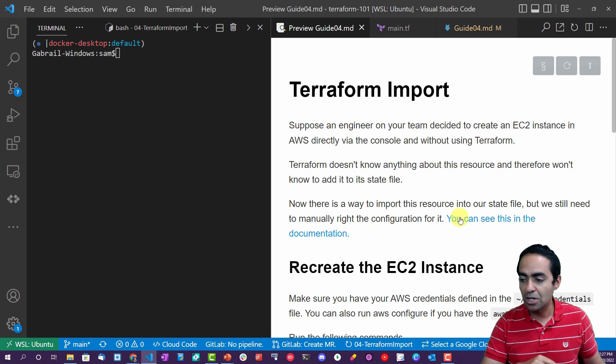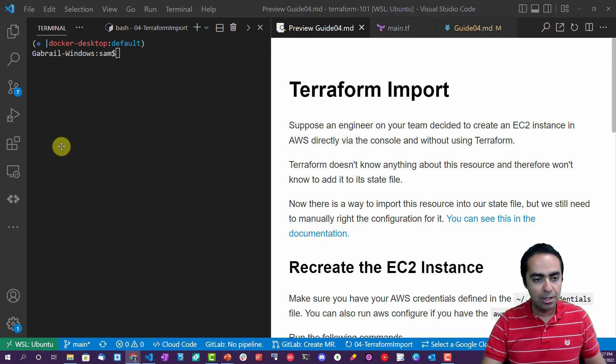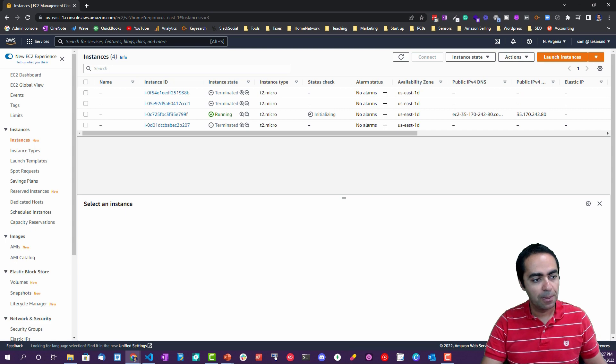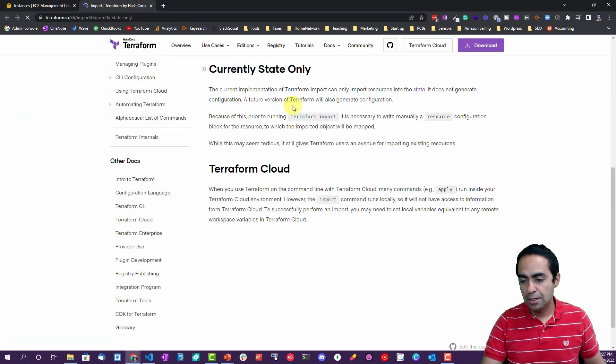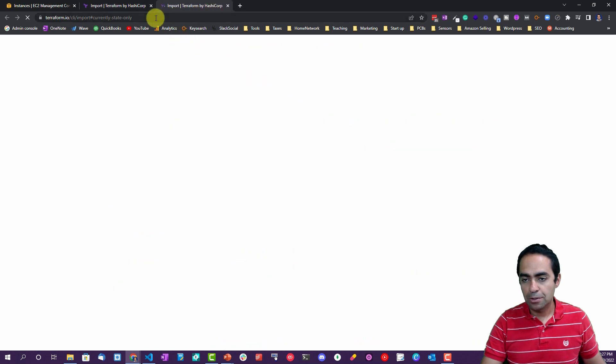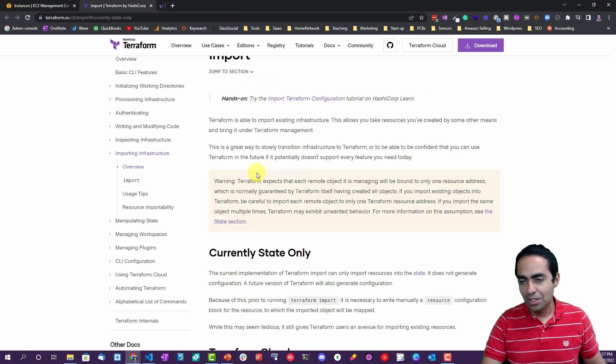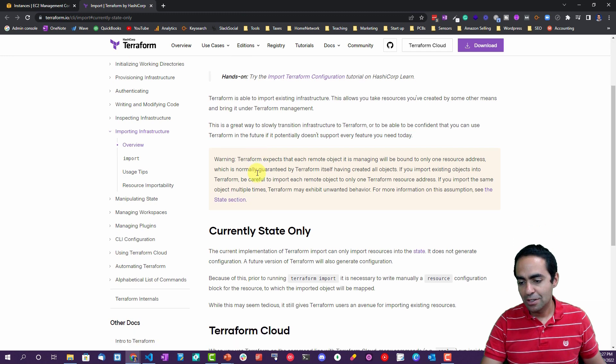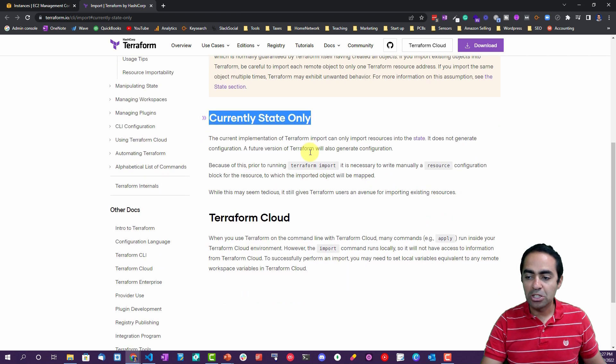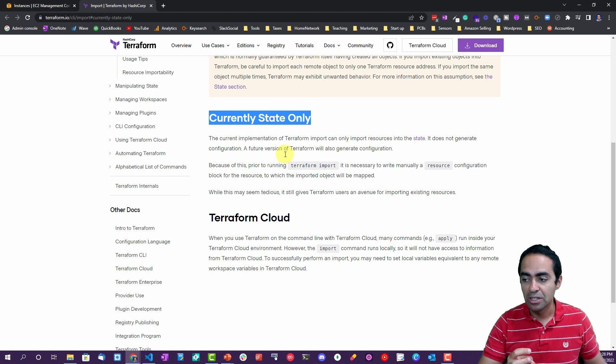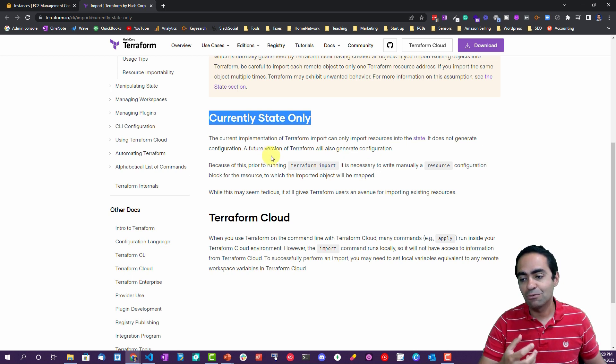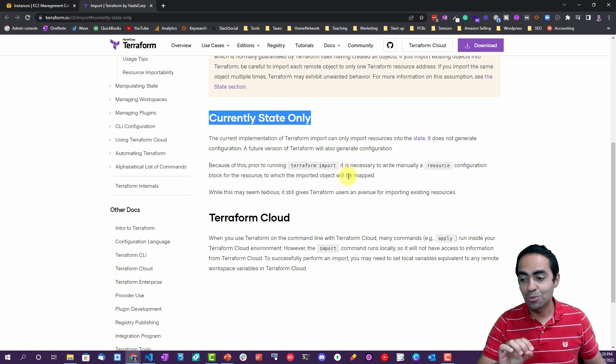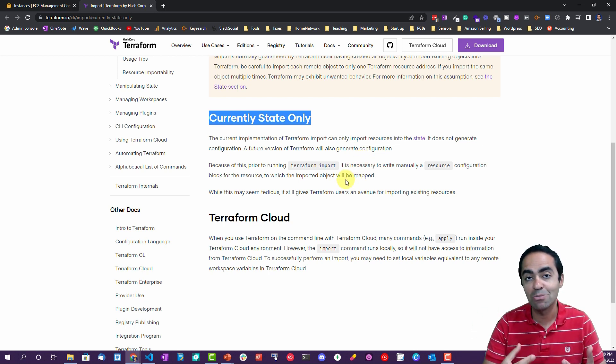Okay, you can see the documentation here. Let's take a look. Here it is, the import. You can see one important aspect: current state only. The current implementation of Terraform import can only import resources into the state file. It does not generate the configuration.